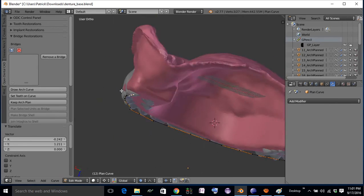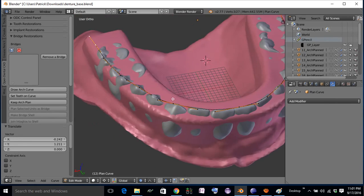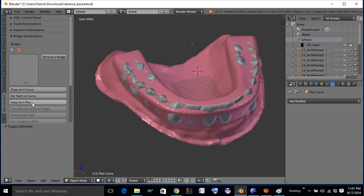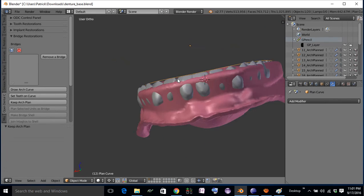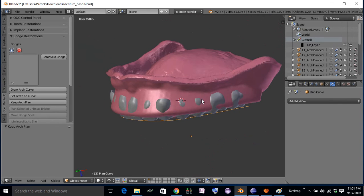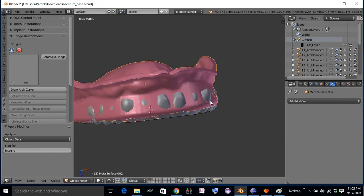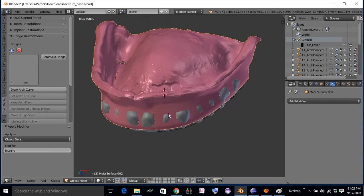From here, you can go back to your drawArchCurve — remember this function sets the buccal cusps and incisal edges of the teeth on the arch curve. From here it becomes a lot easier to sculpt your gingiva around the teeth. Before you go into sculpt mode, you need to apply that modifier. And now you're ready to go.